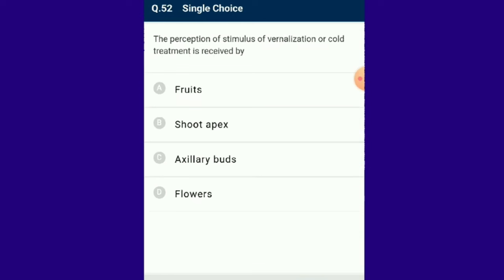Question number 52: The perception of stimulus of vernalization or cold treatment is received by the shoot apex. Vernalization is the induction of the flowering process in plants by exposure to cold of winter for a long time or by artificial treatment. After this process, plants obtain the ability to flower but require additional weeks of growth before actually flowering. The answer is option B.